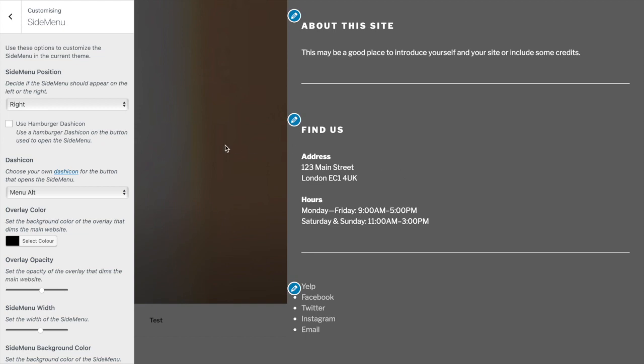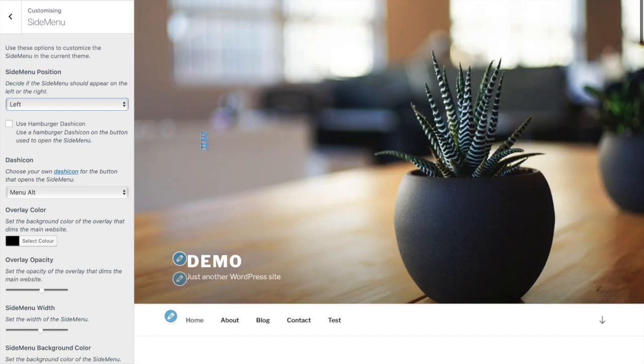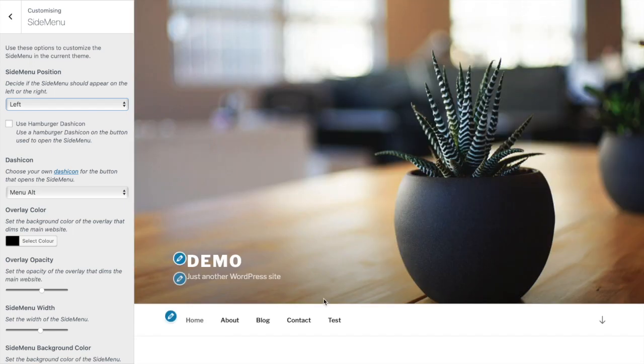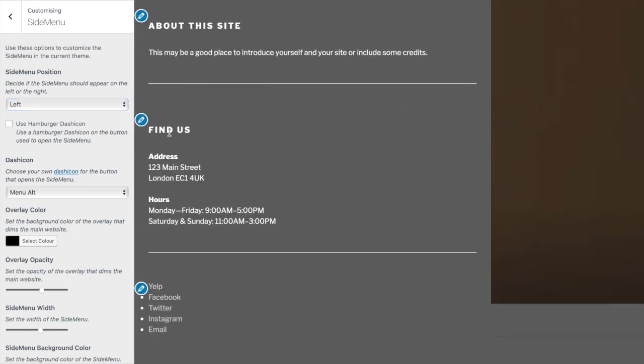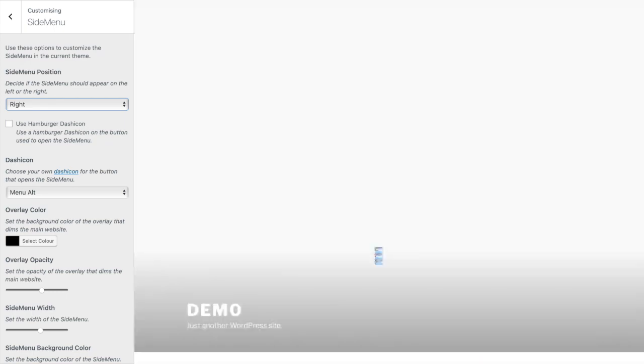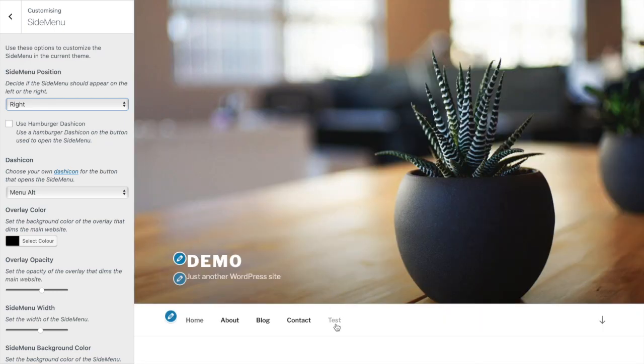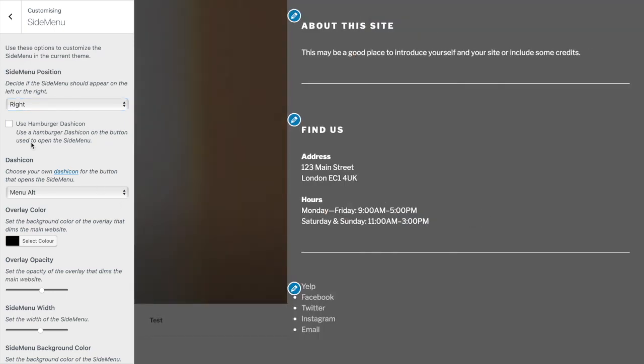Position the side menu on the left or the right. I prefer the right. Use a hamburger menu icon instead of text for the open button.